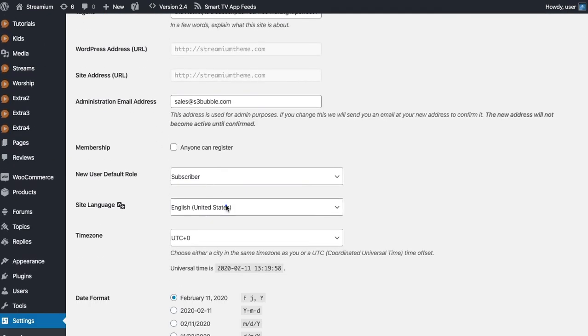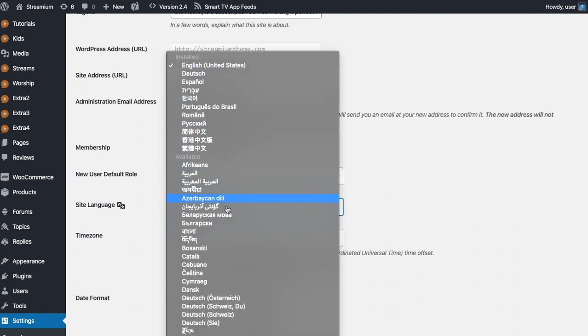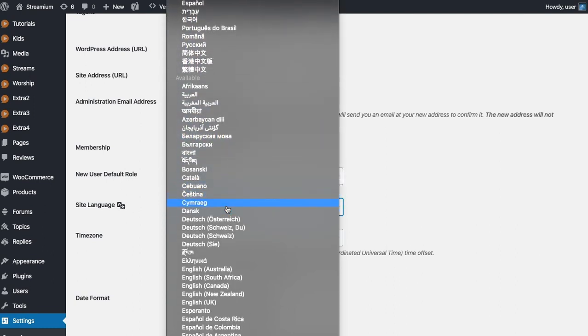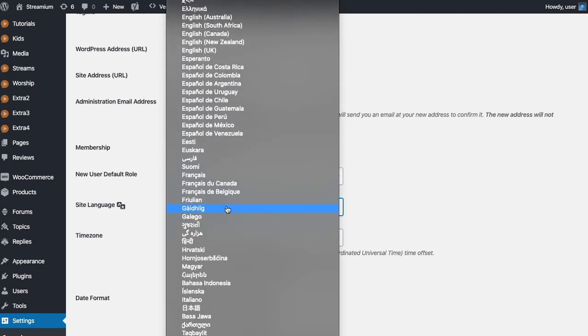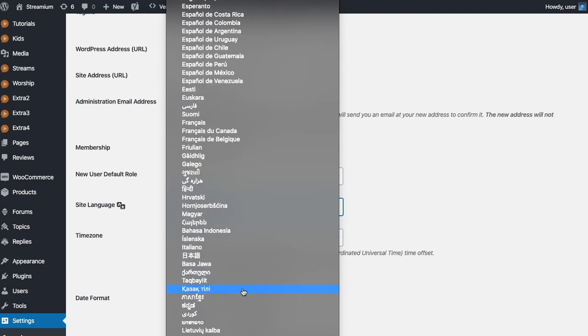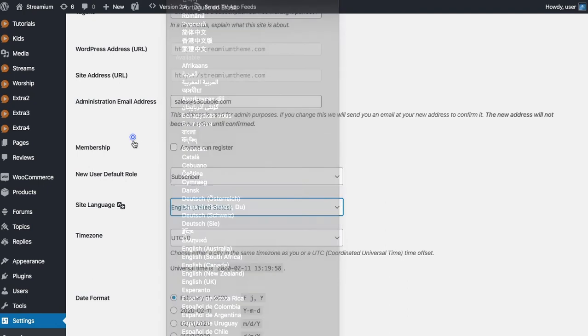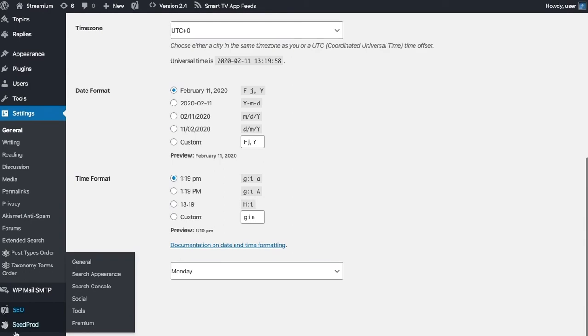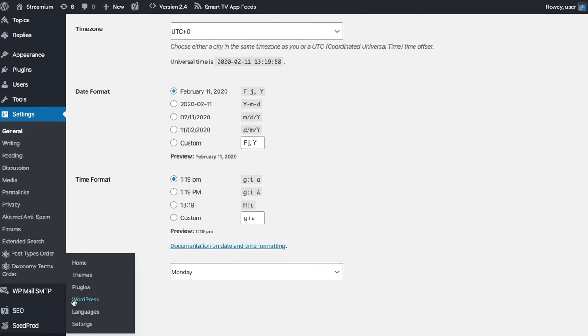And if you wanted to change the actual whole translation of the theme, then you can do that under general. And then you can change this to any of the settings you want basically, so French, Spanish, any of these. And that will change the file throughout that you use within the local translation tool.